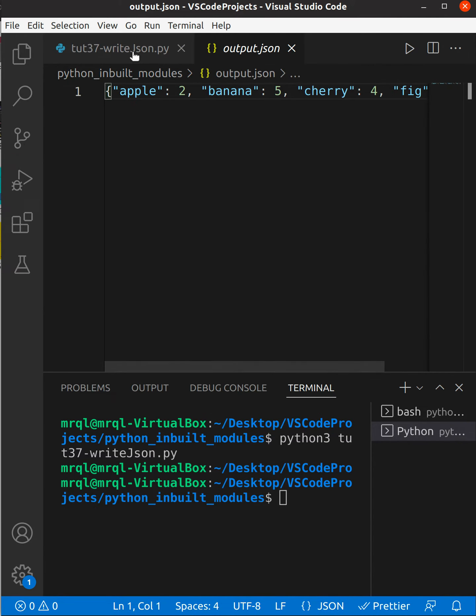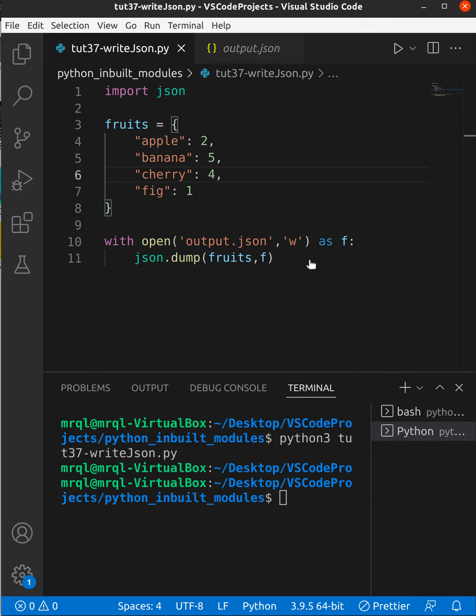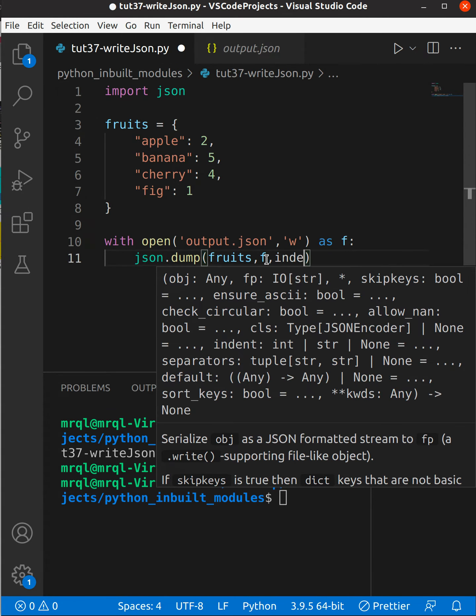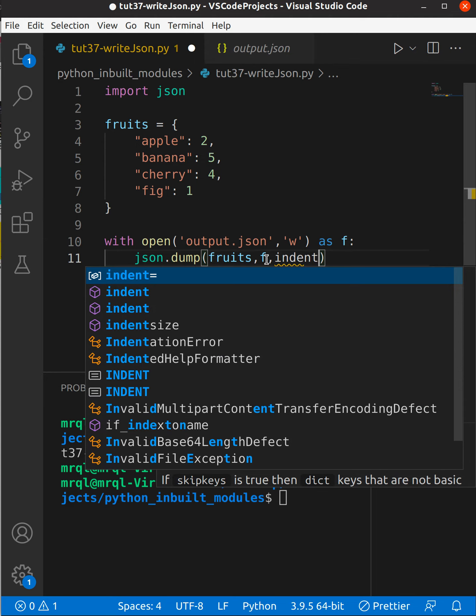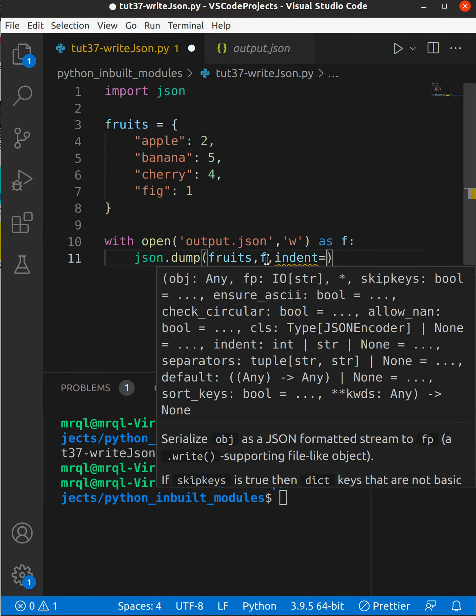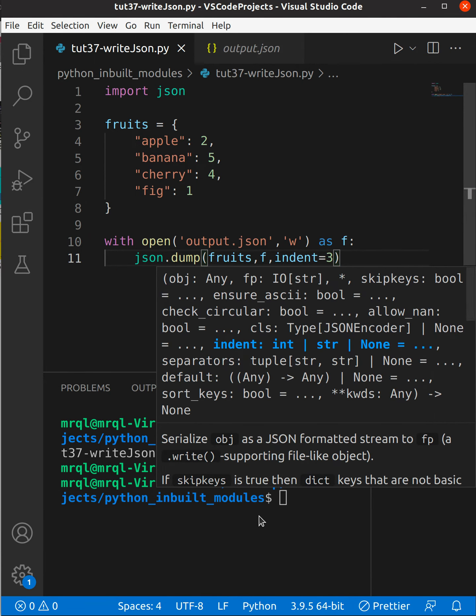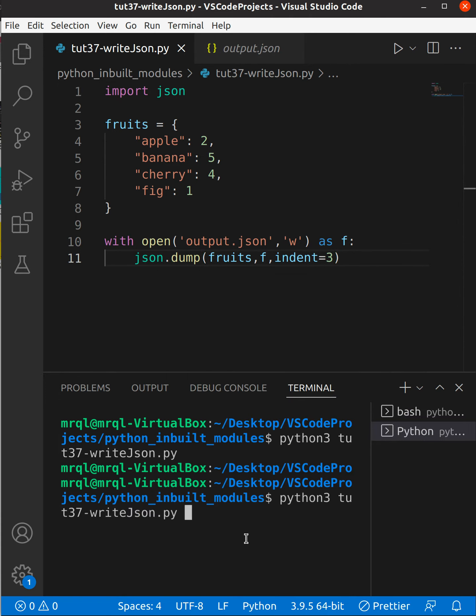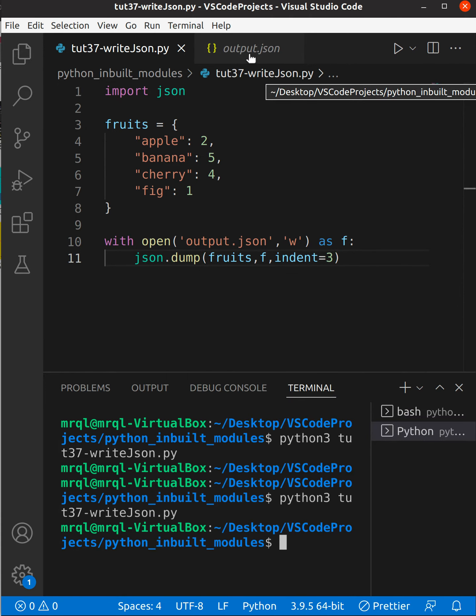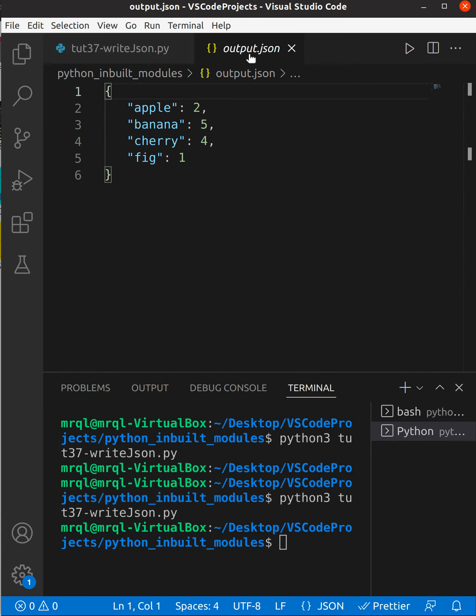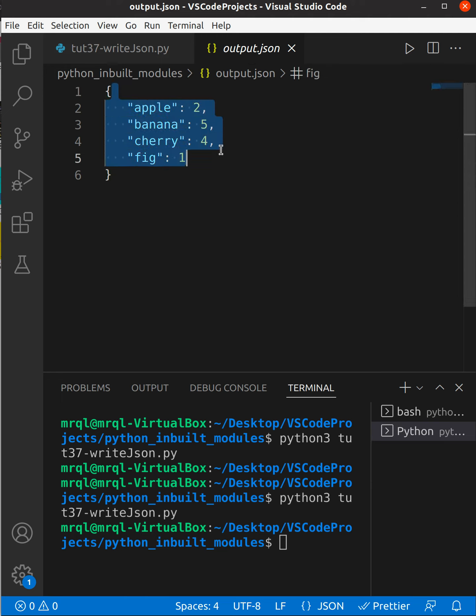To format this, what you need to do is pass an argument 'indent'. I'm going to pass it as 3. Now let's try to run our code again. This time it should save the file with indented format. Here you can see it's saved in a readable format. Thanks for watching.